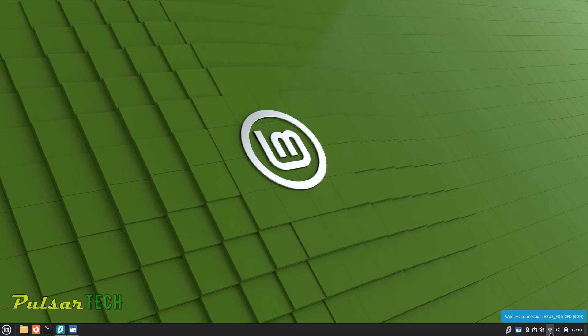I've been getting a lot of questions lately about WiFi not working in Linux Mint, so I decided to make a video on this topic because it seems to be a very popular question.